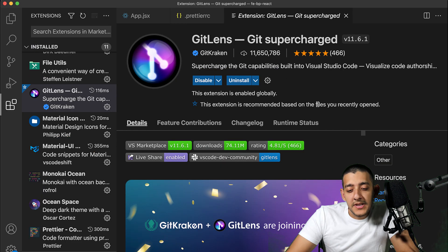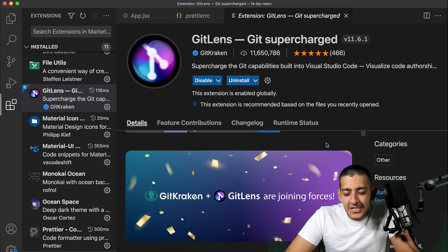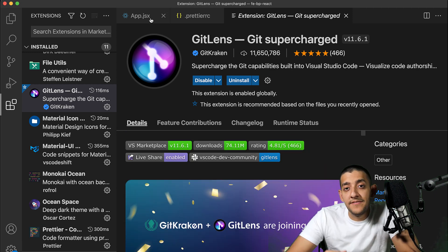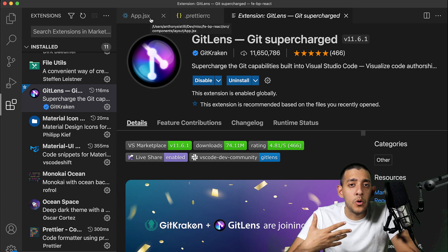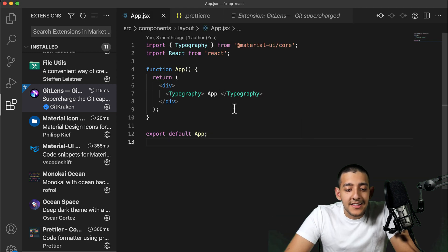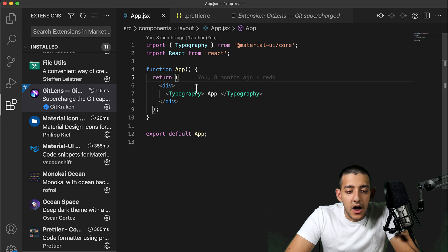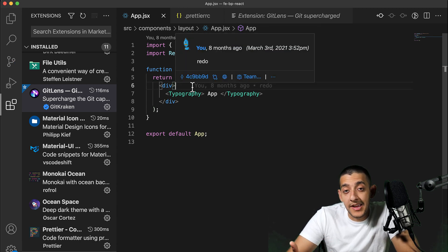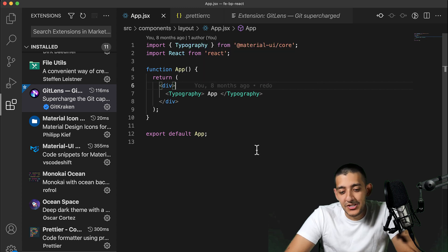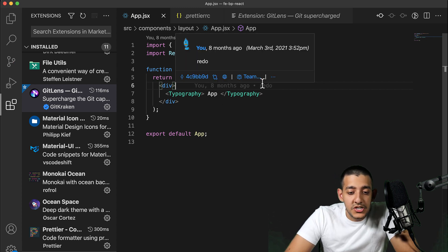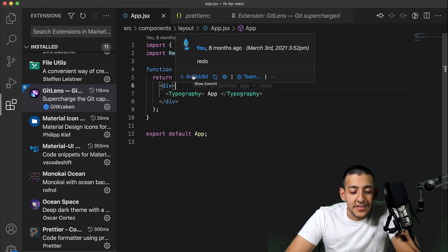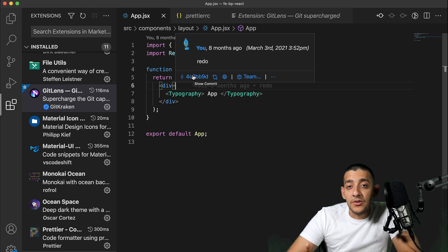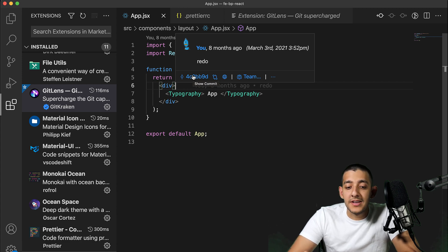Our next application is GitLens. This one's not really React-specific, but I find it super useful, especially if developing with other developers or doing a project with a friend. It allows you to highlight any line and see the last person who committed against it, when they changed it, how long ago, and what commit it was part of. You can then click on the commit to see all the differences and other files they modified during that commit.